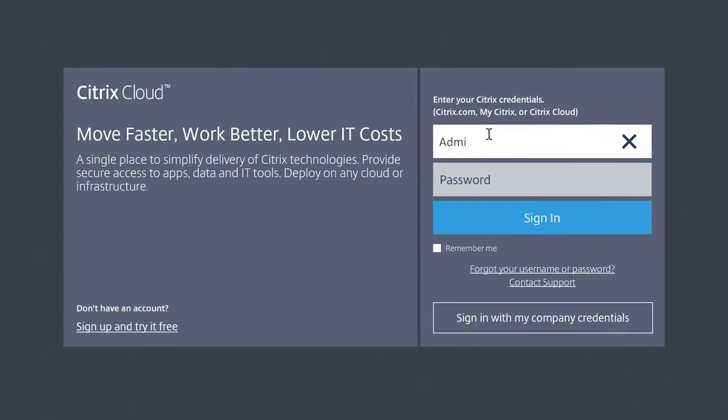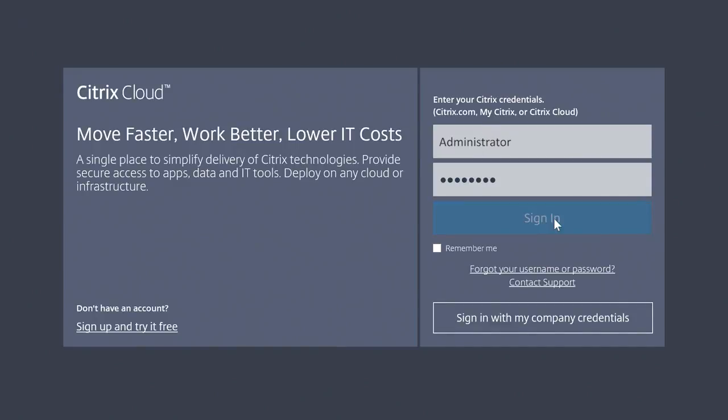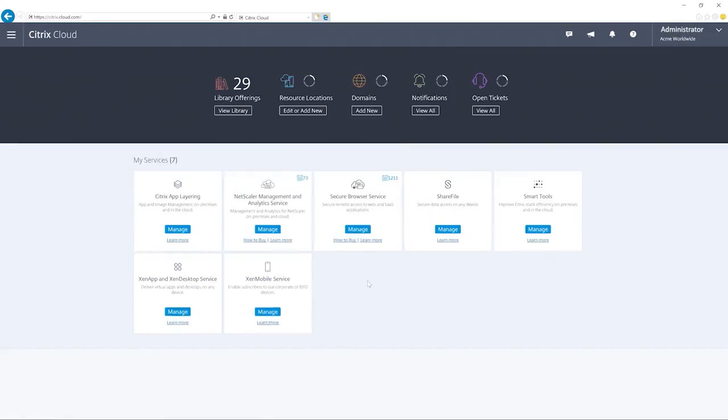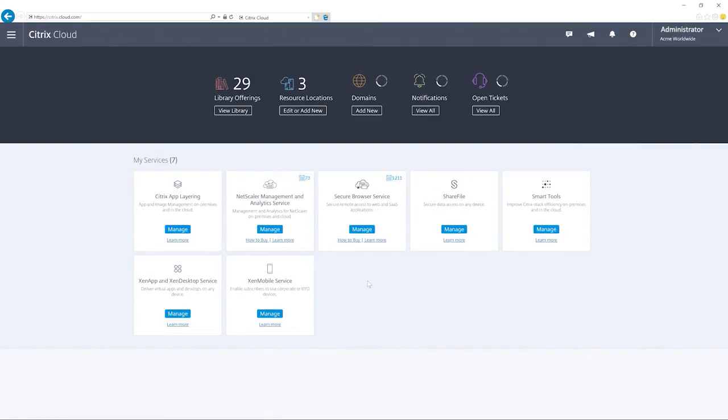Securely signing in to Citrix Cloud is easy. Federated authentication means you can use your corporate credentials or you can choose to use a Citrix-provided account to access the management plane.